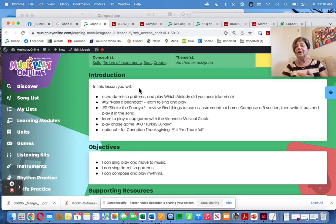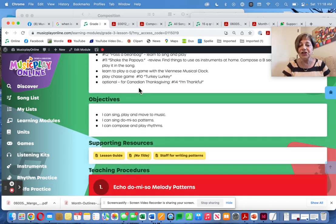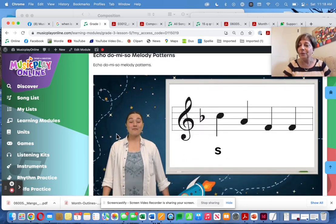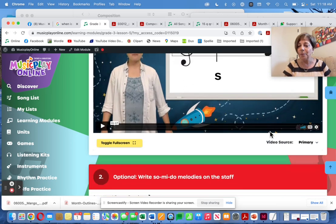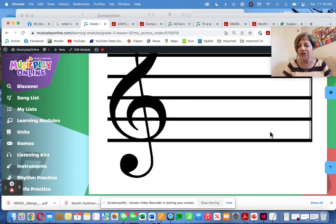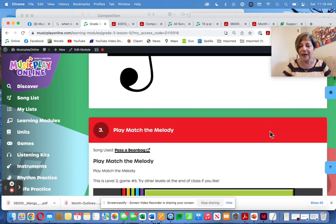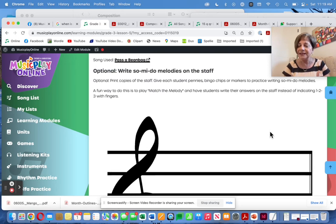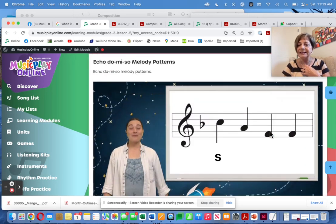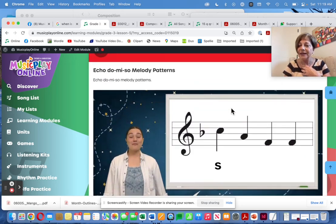I've changed the echo videos so that we have beautiful Maya echoing So, Me, and Do patterns. And then when you go on to the song Pass the Beanbag, the kids have this in their heads already.